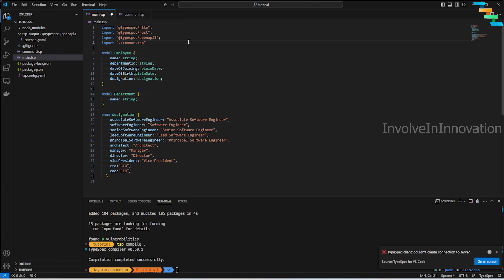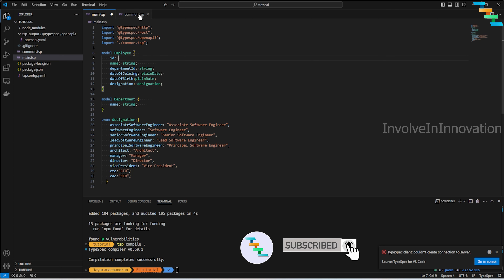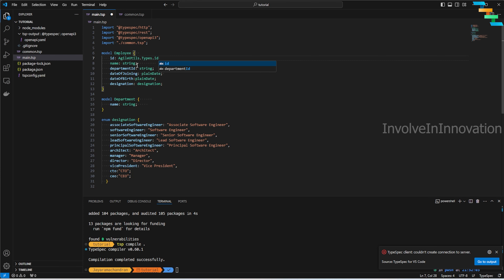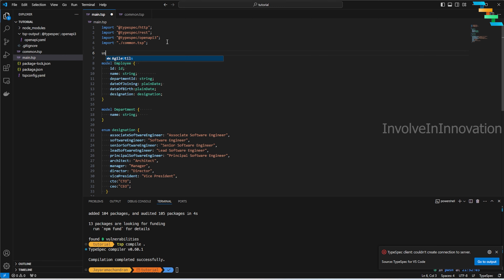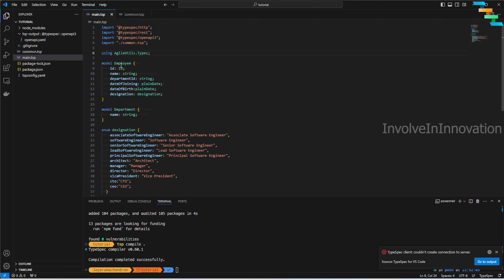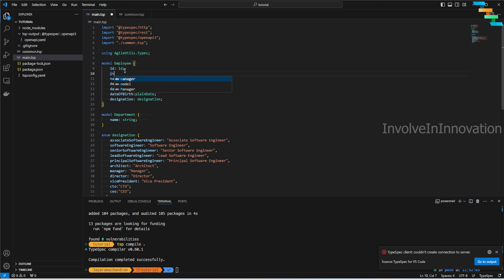Going back to `main.tsp`, we first need to import `common.tsp`. I can reference a type using the full namespace — for example `AgileUtils.Types.id` — or I can use `using AgileUtils.Types` to bring everything in scope so I no longer need to prefix with the full namespace every time.